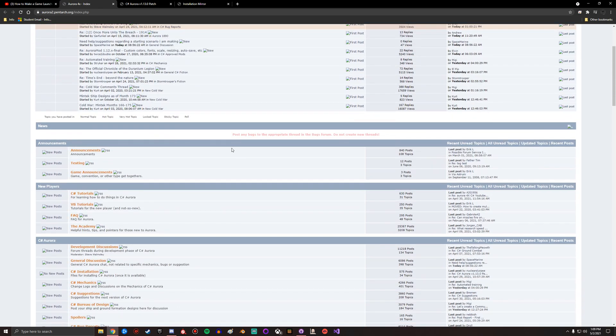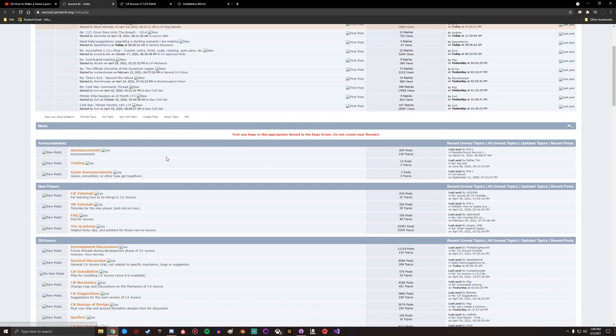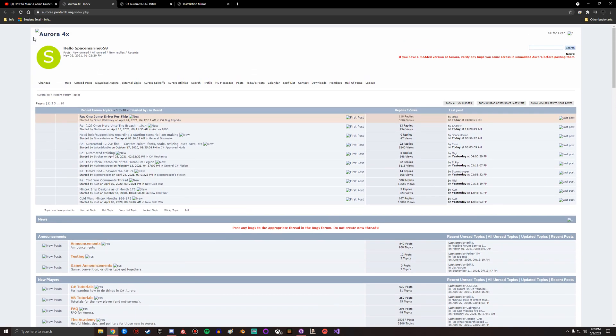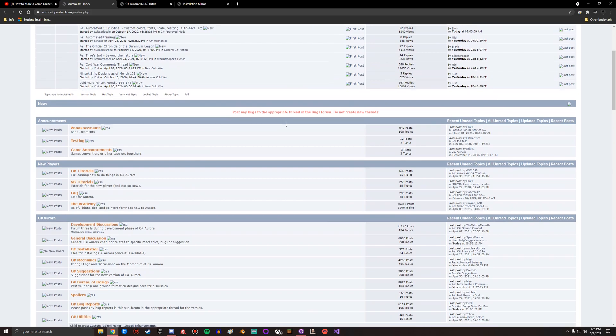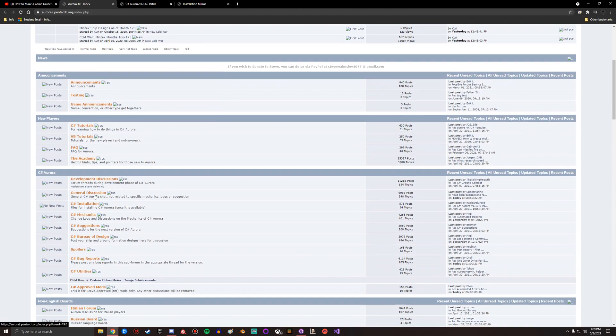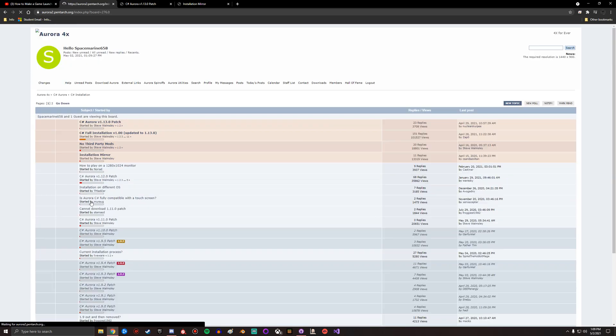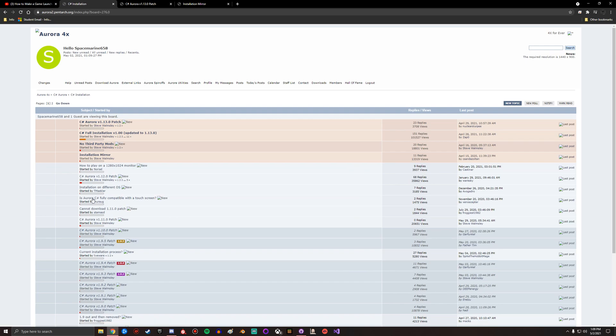First thing you want to do is go to the main forum page. It's the default launch page. Normally there's a header up here, for some reason it's not loading today, but it could just be the website being worked on. You're gonna come down here and look for C-sharp installation.